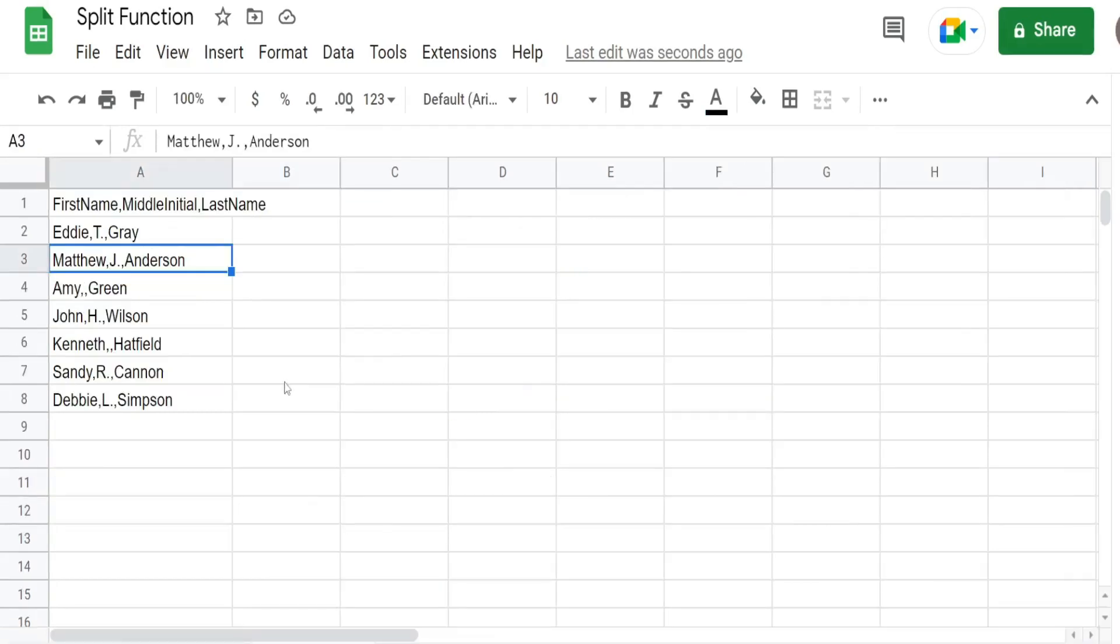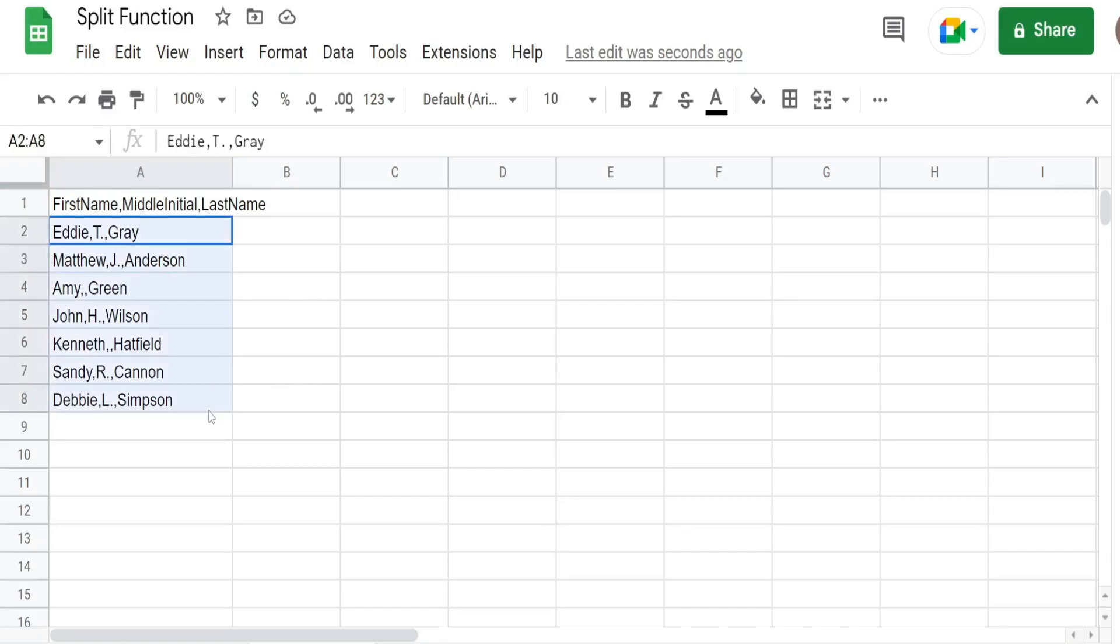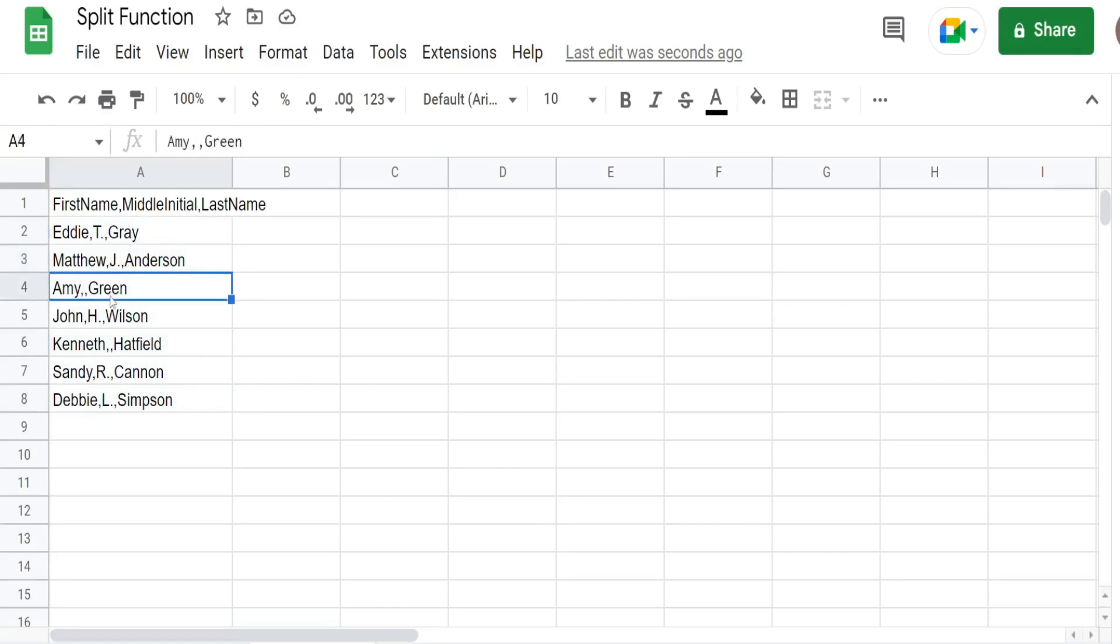In this next example we're going to look at the fourth argument of the split function. So you can see I have a small data set of employee names here. And some of these employees have a middle initial and some do not. And the ones that do not have just a blank. So we have a situation where we have consecutive delimiters in a row.